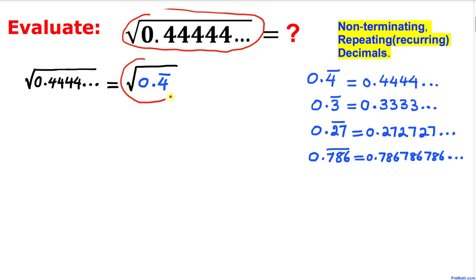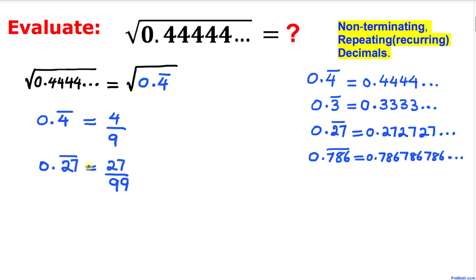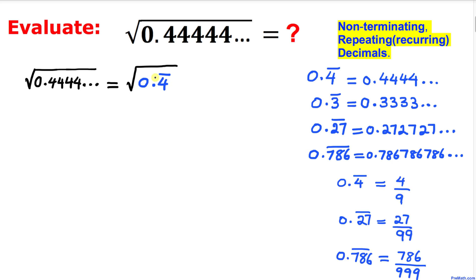Now, 0.4 bar can be written as the fraction 4 divided by 9 — always remember you divide by 9. For a bar on two digits like 27, you write 27 divided by two nines. Likewise, if the bar is on three digits like 7 8 6, you put three nines in the denominator. So our number can be written as the square root of 4 divided by 9.